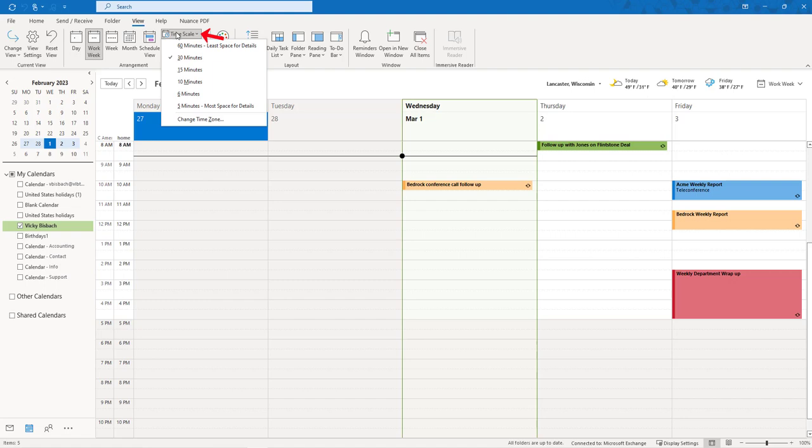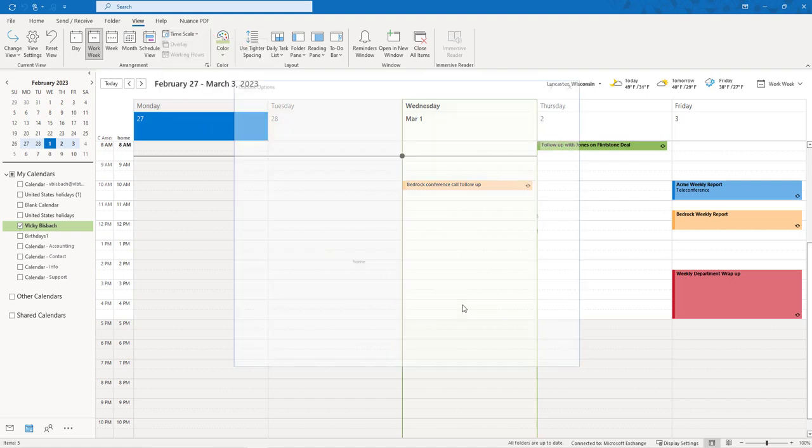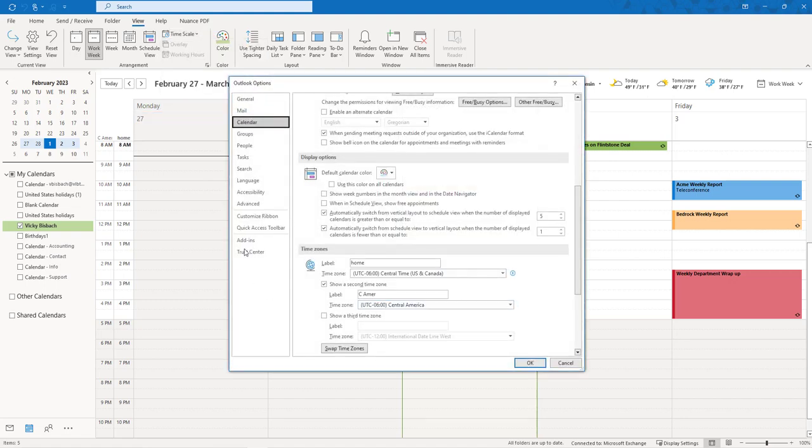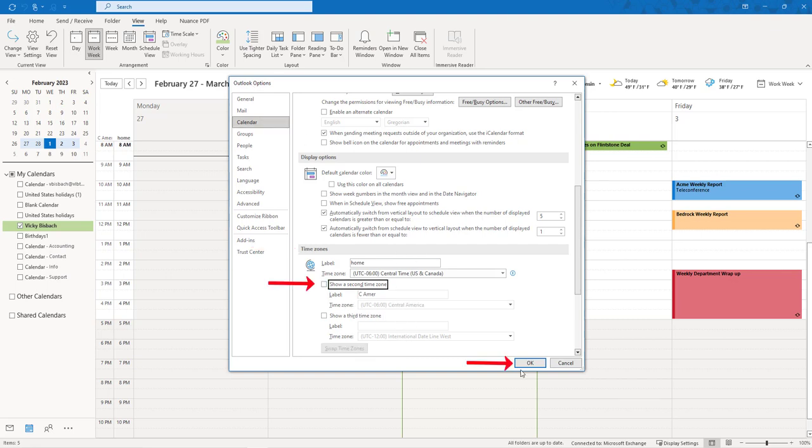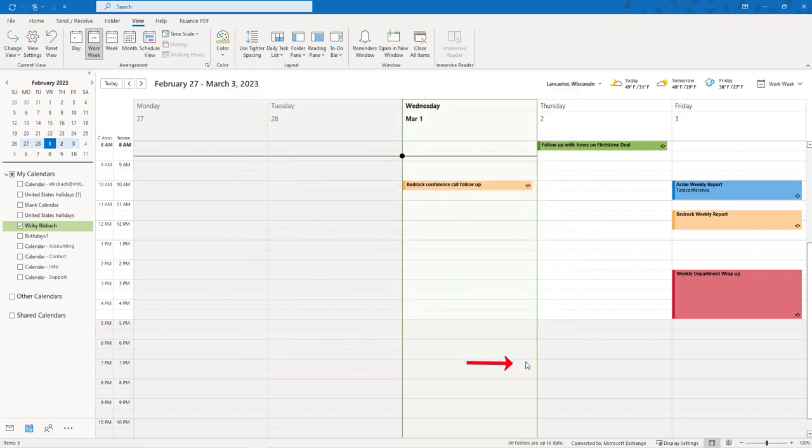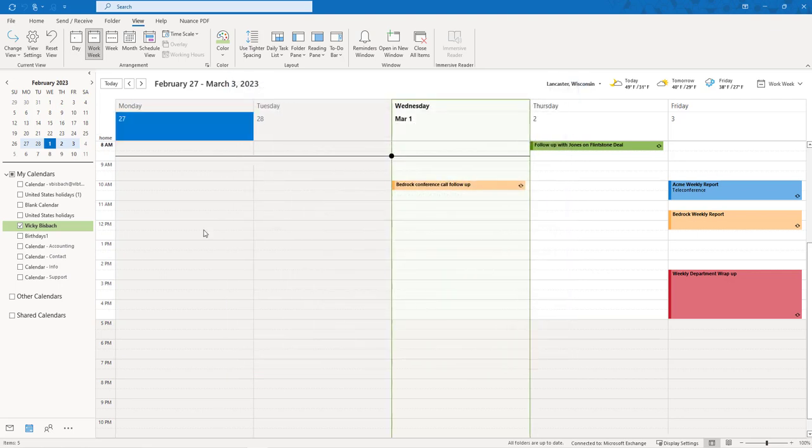I can go in and turn it off if I don't want it anymore. Remember, it's under Calendar on the Outlook Options. Go down to Time Zone, uncheck it, and it just sets it back to your regular time.